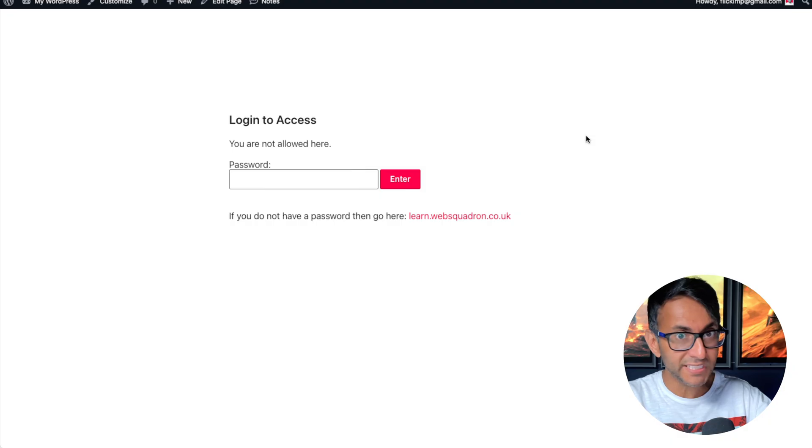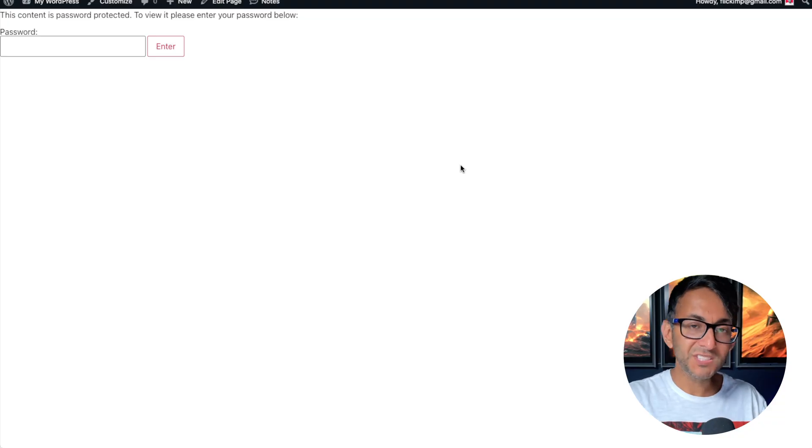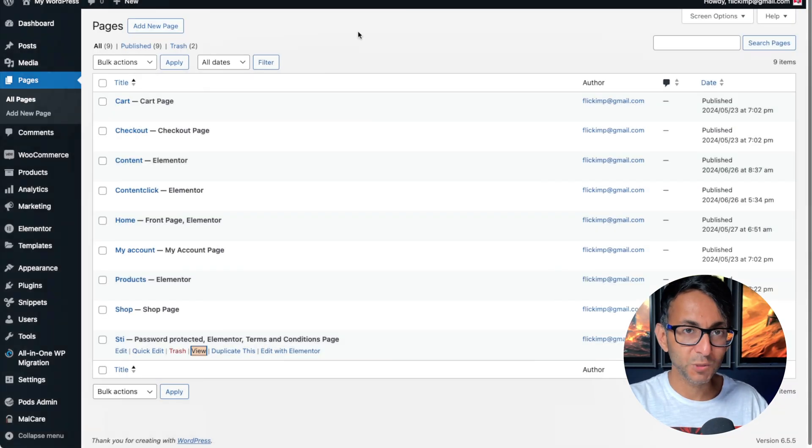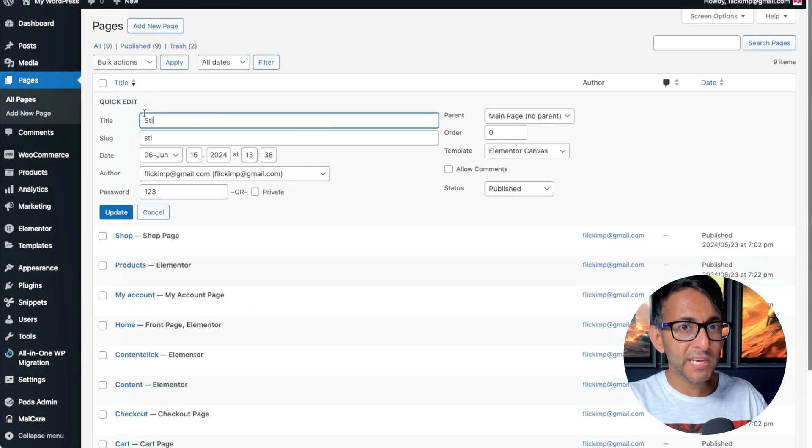So here's a reminder of what it looked like before. And this is what you would see if you went and password protected your pages inside of WordPress. This is quite a common way of how people password protect.